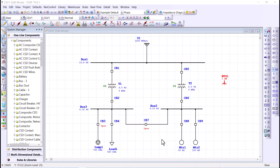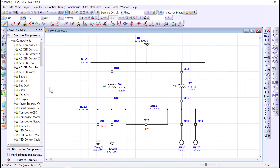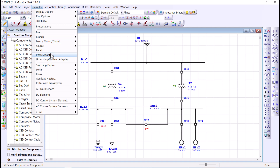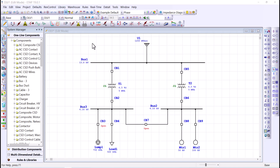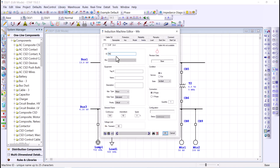The fifth tip is related to component IDs. Every element in ETAP requires a unique ID. When you add new elements, ETAP automatically assigns an ID by appending a number to the default ID. You can find the default IDs by going to Defaults — for example, for induction motors the default ID is MTR. If you need to change the component ID to something that meets your needs, simply change it here, keeping in mind you are limited to 25 characters.